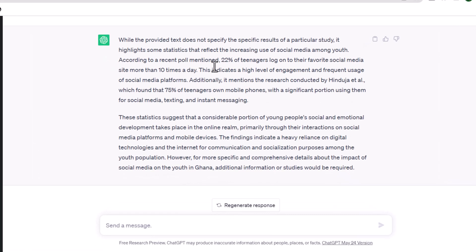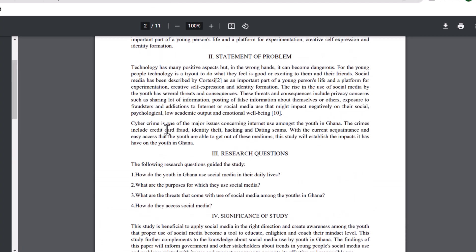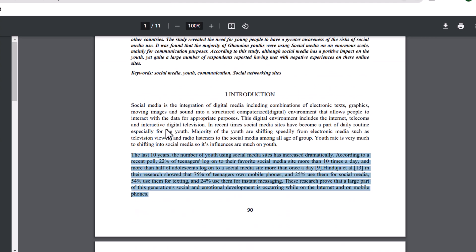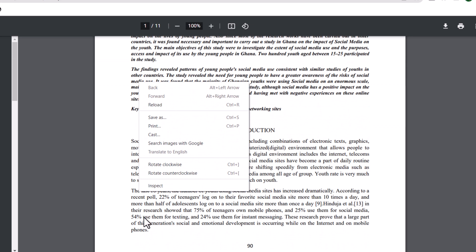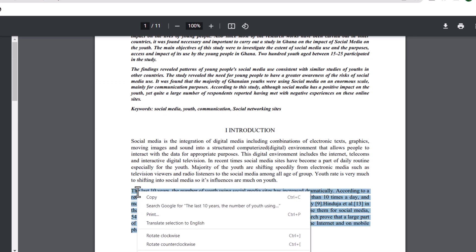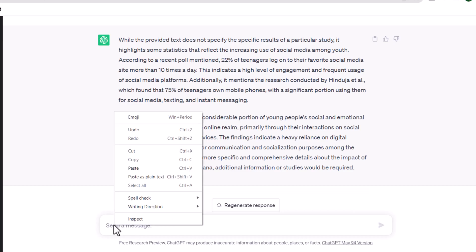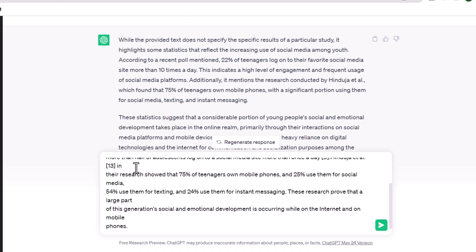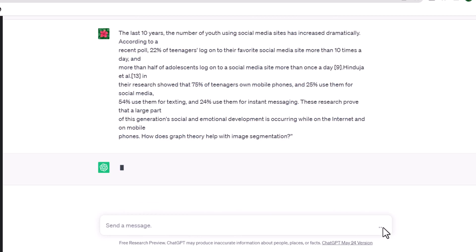You can also ask ChatGPT follow-up questions or request clarifications if something is unclear. For example, you can say something like, 'How does graph theory help with image segmentation?' ChatGPT will then try to answer your questions or explain the terms that you are not familiar with.